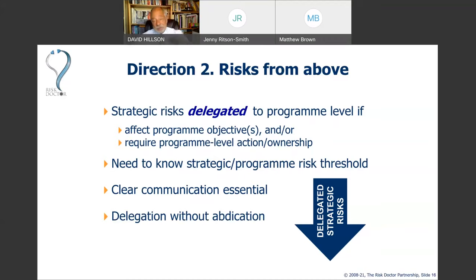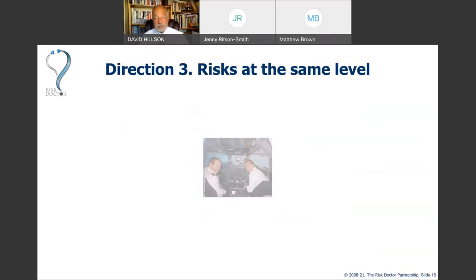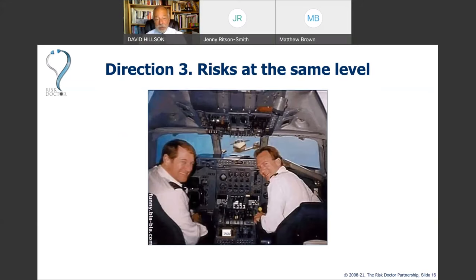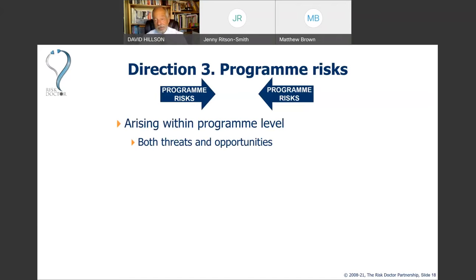Programme managers can be stuck in the middle — an uncomfortable place where risks are coming up from below and dropping on them from above, whilst they're managing the programme. It's really important to have clear communication and an understanding that we're accepting risk to manage on behalf of those above or below us in the hierarchy. There are also risks that could affect us directly at the programme level — not escalated or aggregated from below, and not delegated from above, but threats and opportunities arising within the programme itself.